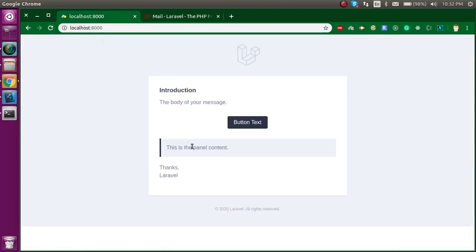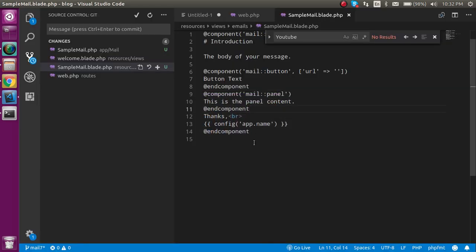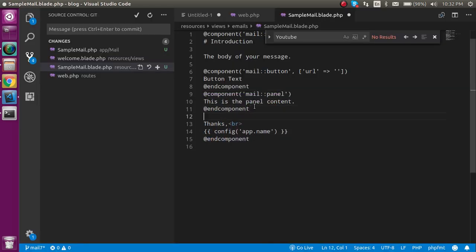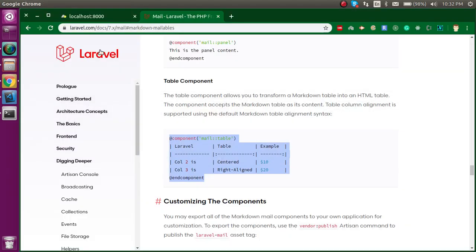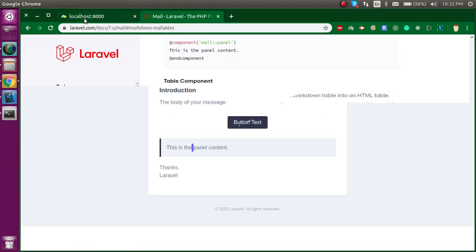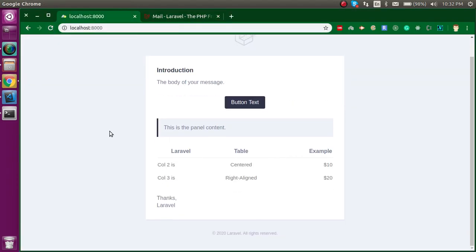Now you can see that you got this nice panel here. If you want to make a table, this is also very easy—you can simply use the template. This is a very easy way to use the sample email template with Laravel.